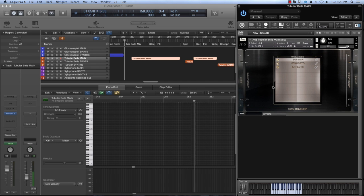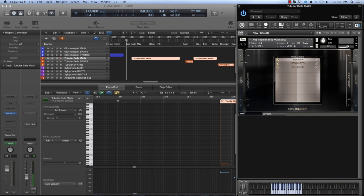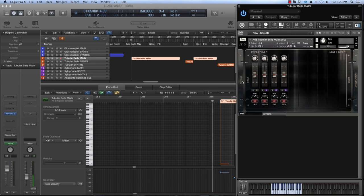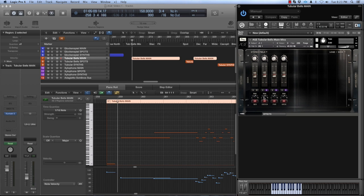Moving on, these are the tubular bells. This instrument was created with three tubular bell players. Again, the weight and overtones of the sound are really interesting.